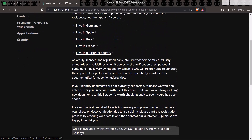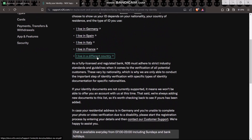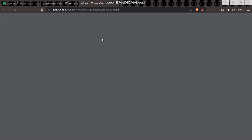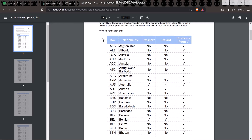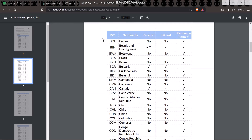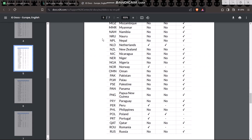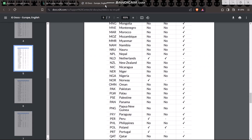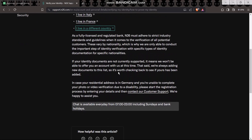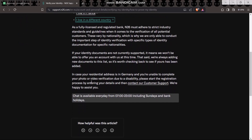Simply select your country and then read all the documents before you move on. Once you have the required documents ready, click on the "Contact our customer support" option.